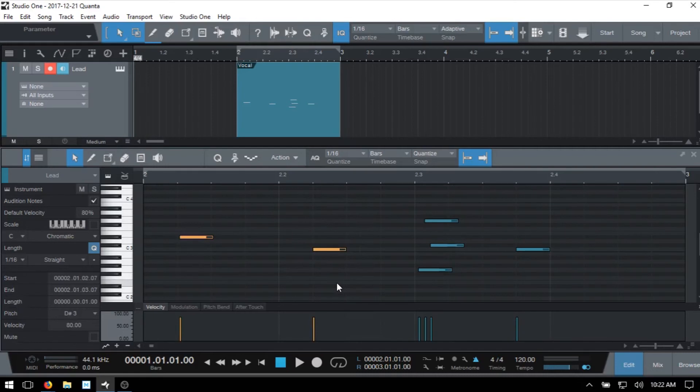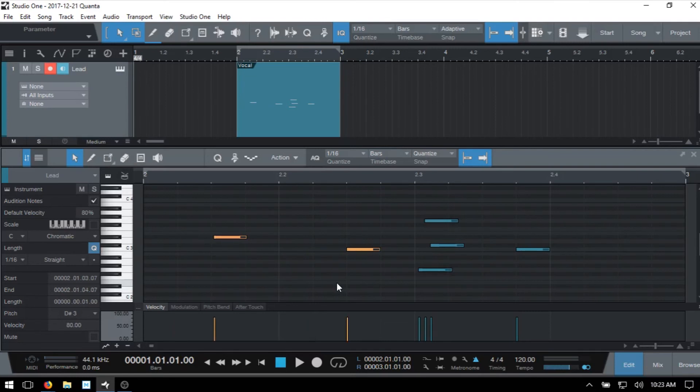In order to nudge this, all we need to do is hold Alt on our keyboard and then use the right or left arrow to nudge those.